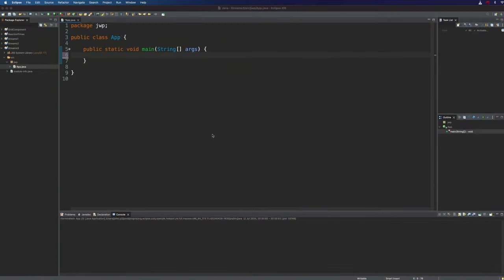Hello this is John from caveofprogramming.com. In this video we're going to take a look at mapping in Java streams.